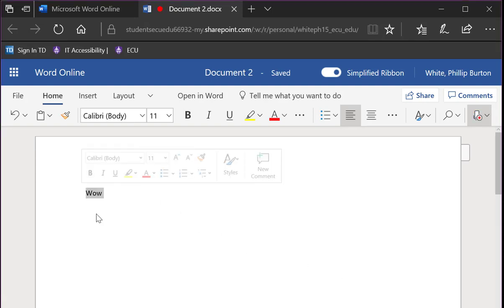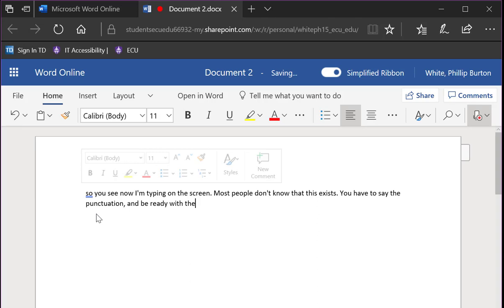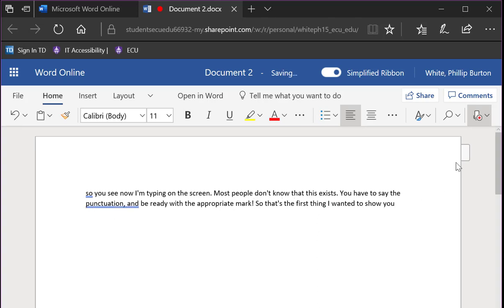So you see now I'm typing on the screen. Period. Most people don't know that this exists. Period. You have to say the punctuation comma and be ready with the appropriate mark exclamation mark. So that's the first thing I wanted to show you. And you see that's pretty easy to use.